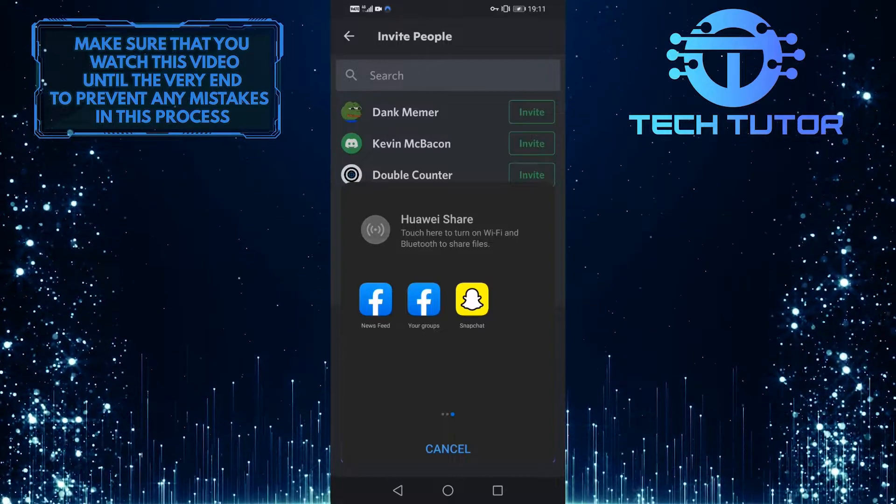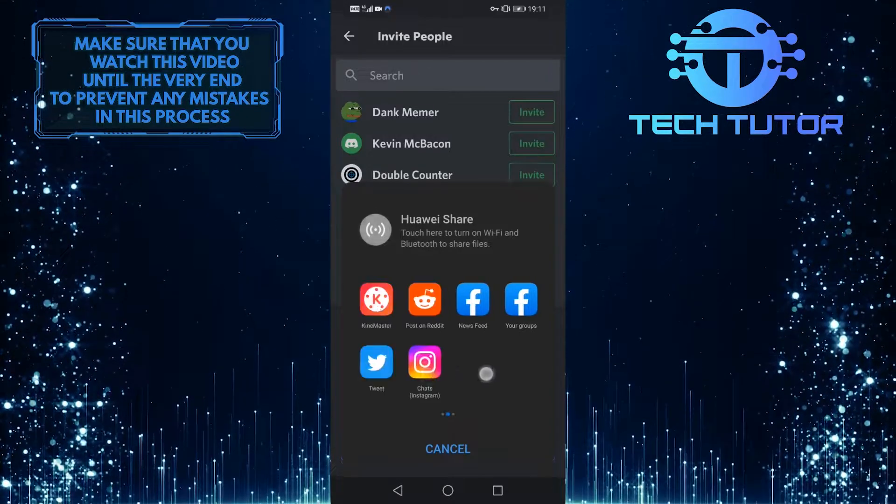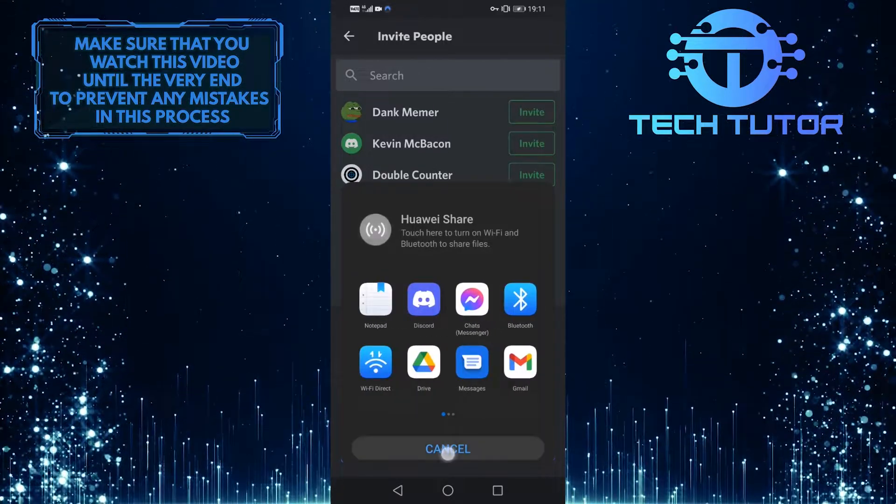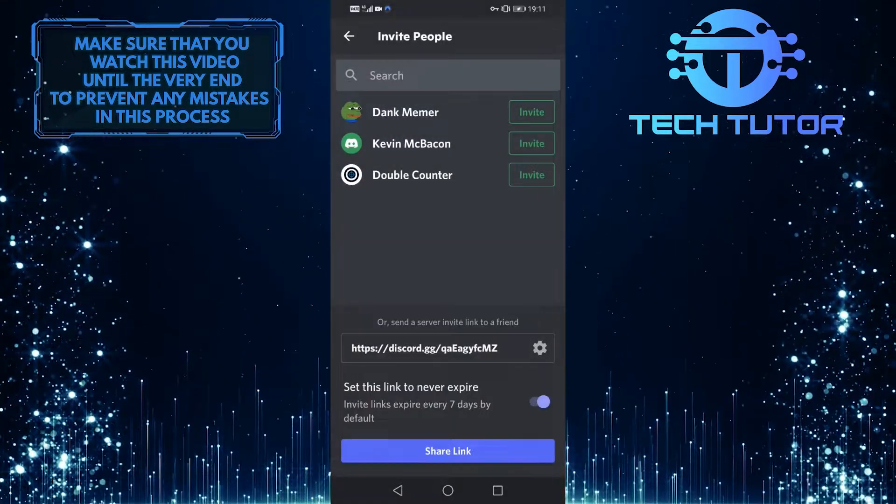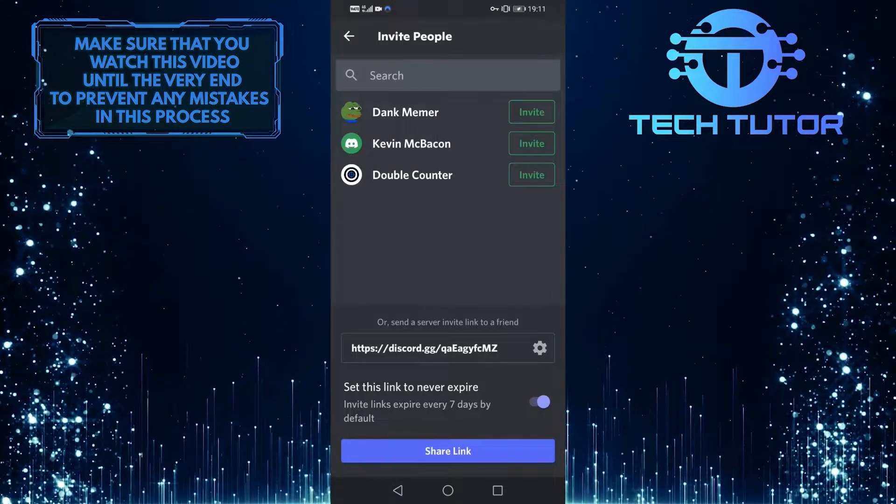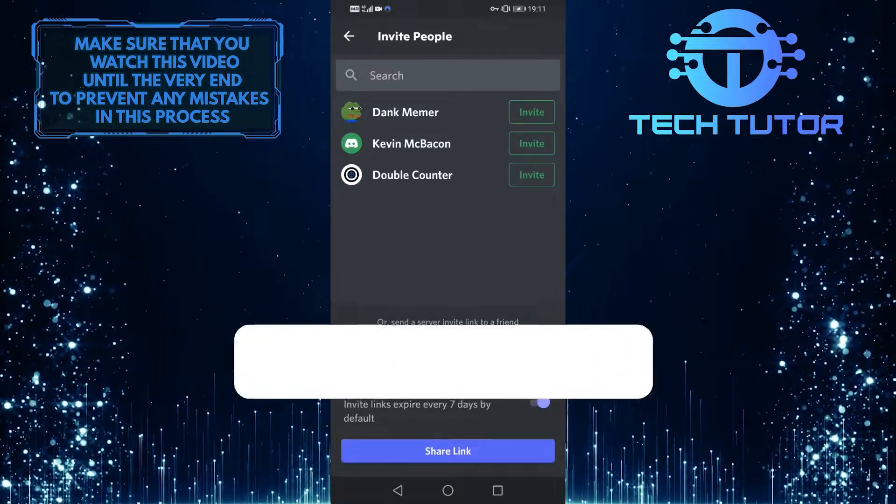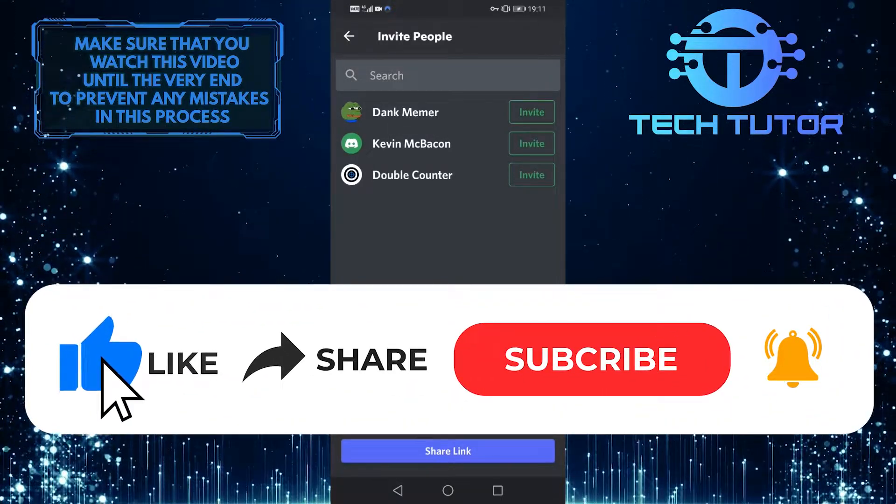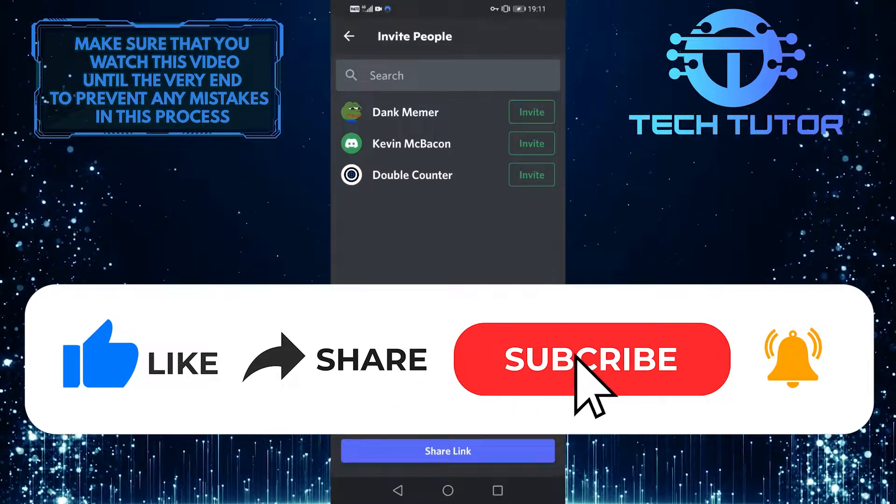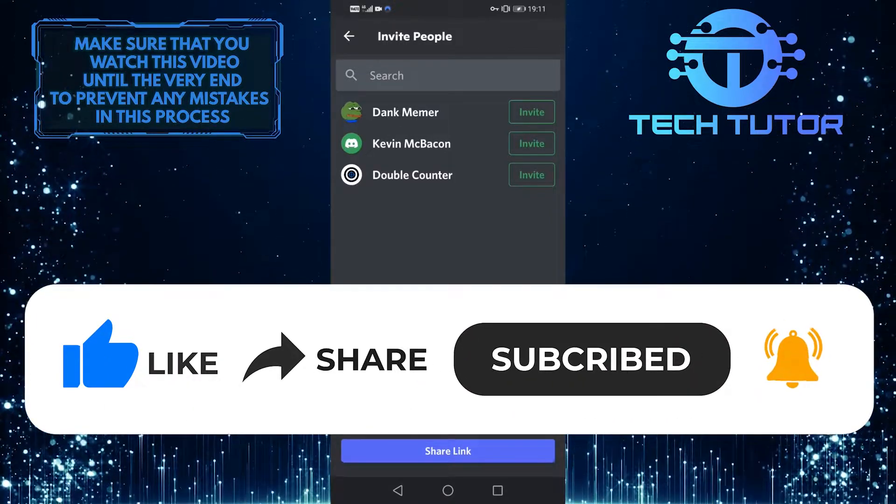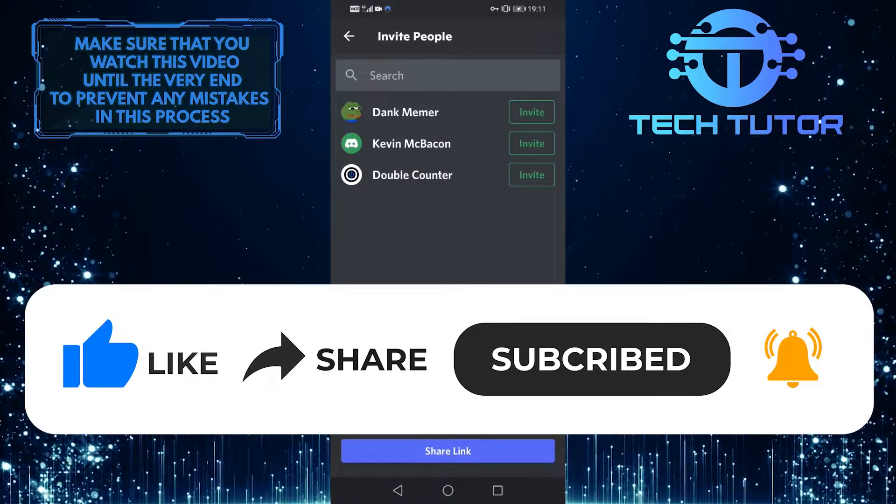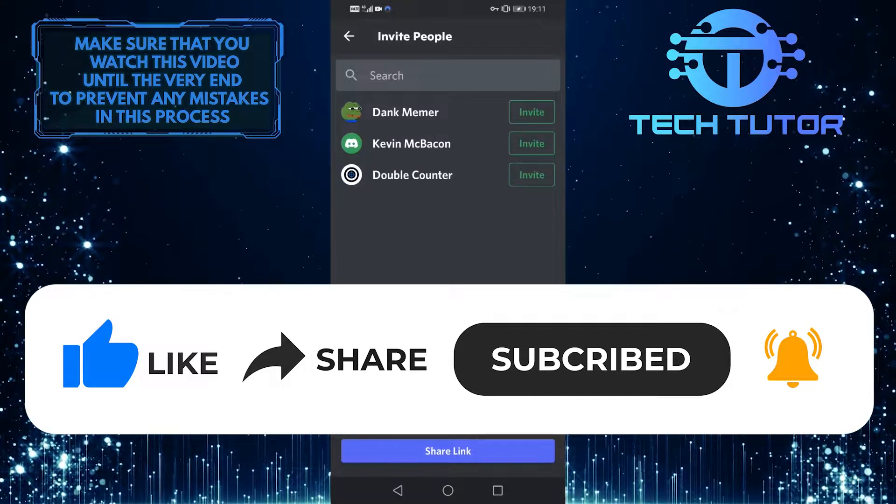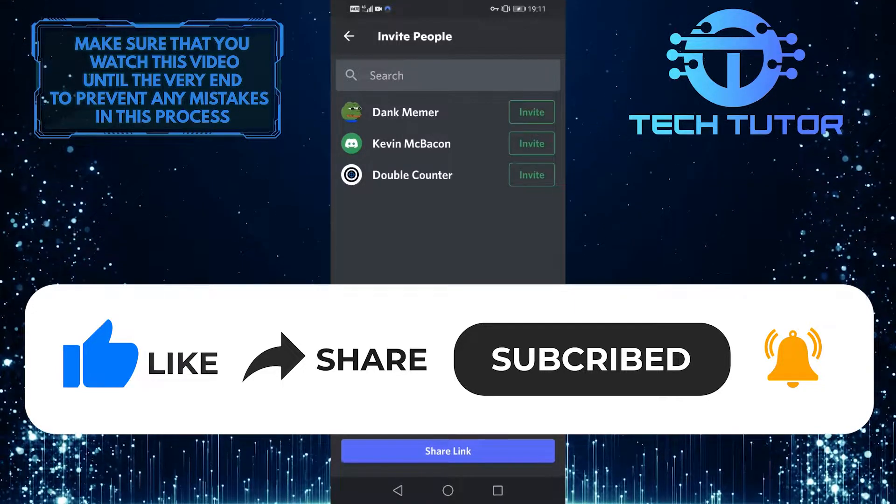So that wraps up this video. If you have any questions about this whole process, please let me know in the comments section below. And if this video helped you out, please give it a big thumbs up and subscribe to this channel for more tutorial videos like this one. Thank you so much for watching, and have a good day.